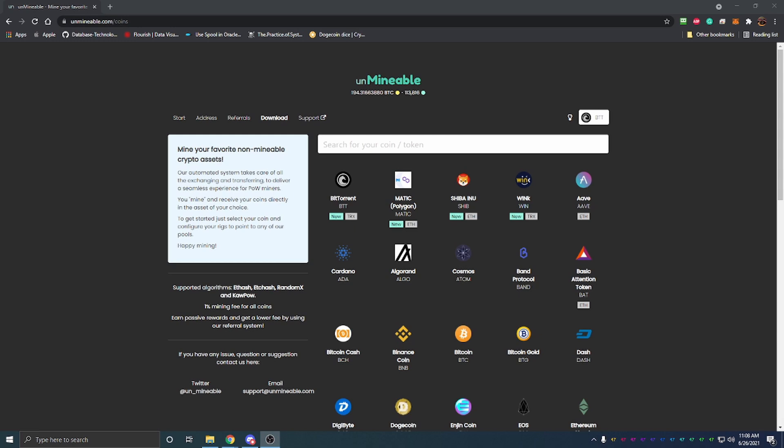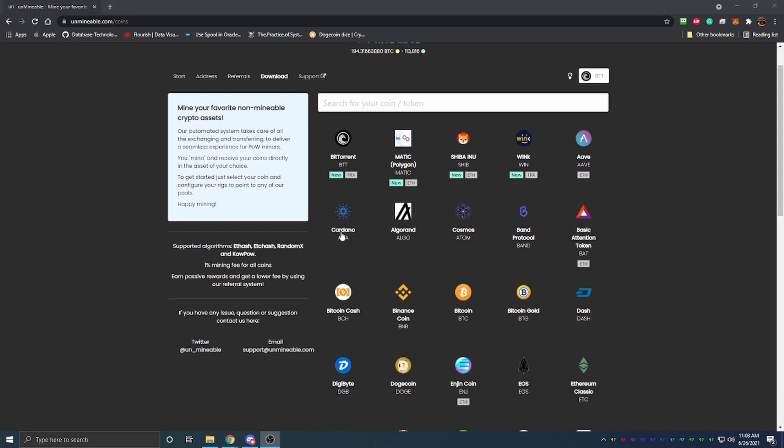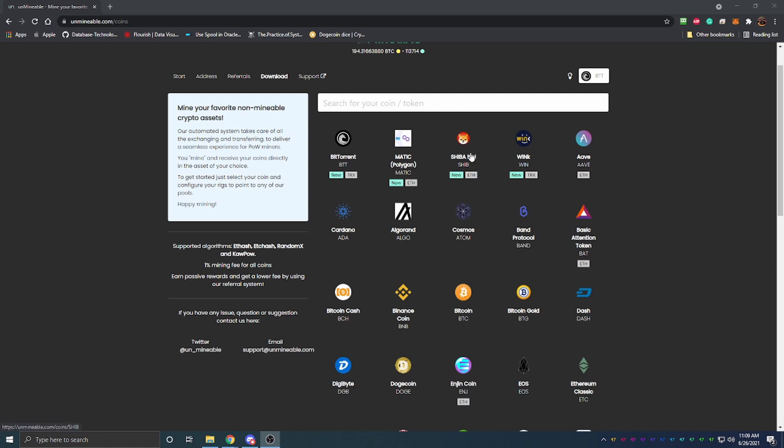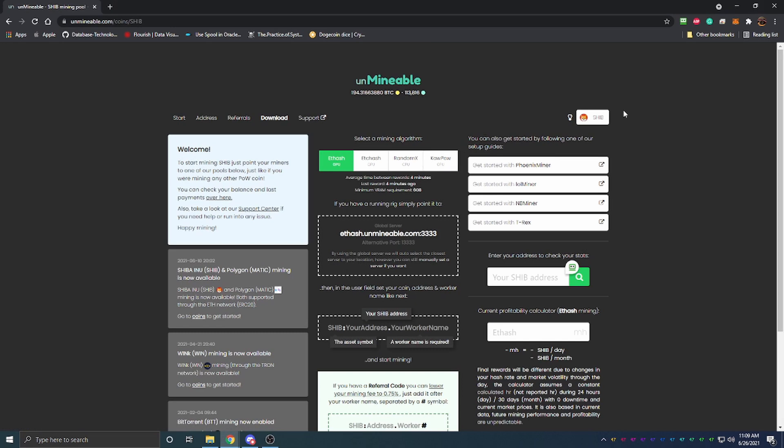The pool that we're going to be using is called Unminable and they offer mining options for a ton of different cryptocurrencies. What's really cool is you're actually going to be mining Ethereum or another popular cryptocurrency that will automatically convert over into the currency that you want to mine. In this case, we're going to be focusing on Shiba Inu.